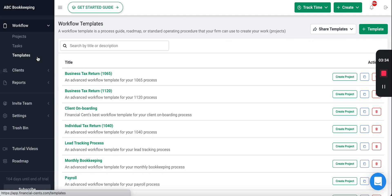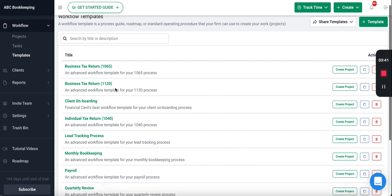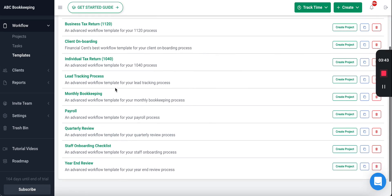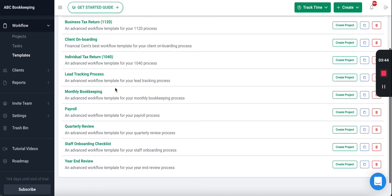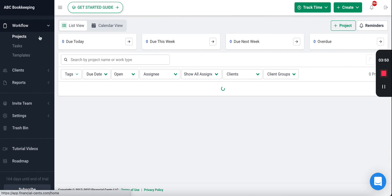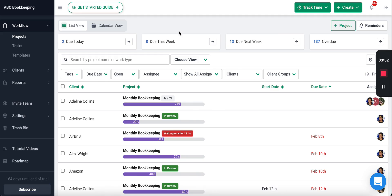Inside FinancialSense, we give you best practice workflow templates on how to do common accounting work like bookkeeping, tax, onboarding, year-end reviews, and so forth. This helps you jumpstart your process to streamlining your firm. And you can use these templates to create the work inside FinancialSense really quickly so you can start collaborating with your team and tracking the status of client work, so your firm can start hitting its accounting deadlines.